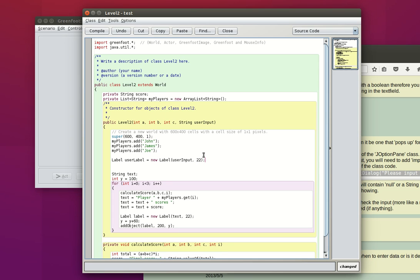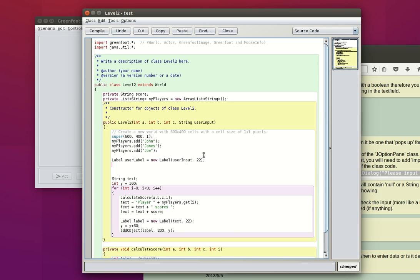I've used the same value for the font size. I've created the label but right now it would not show on screen because we need to call the addObject method of our world class. What I want to add is our userLabel, and then I need to give x and y coordinates, so let's place it in the top left corner of the screen — 150 should do the trick.